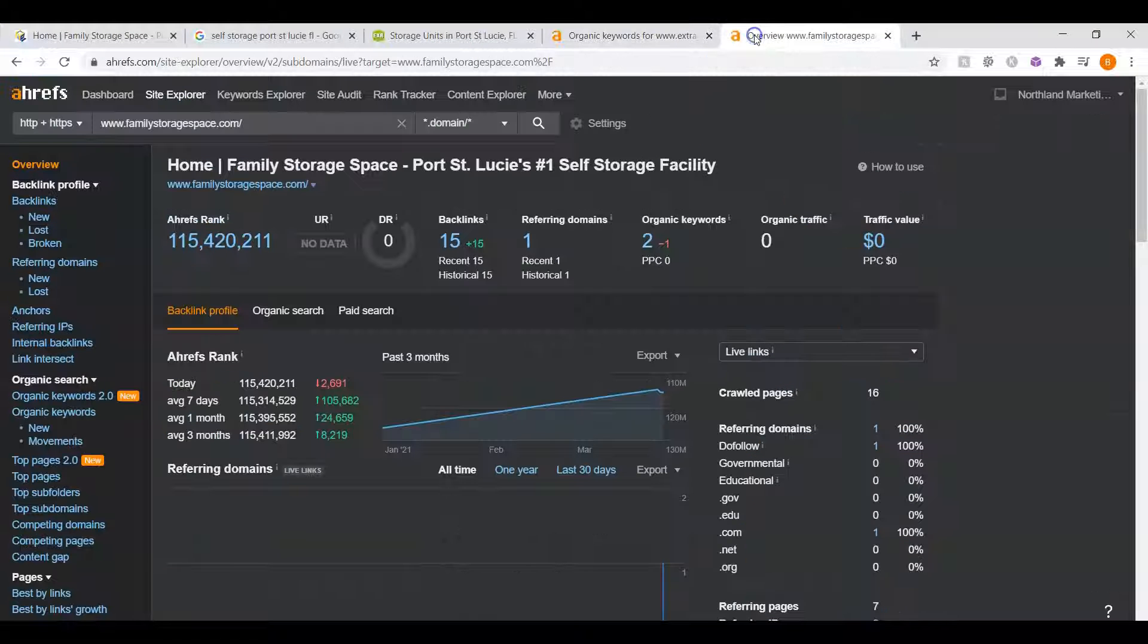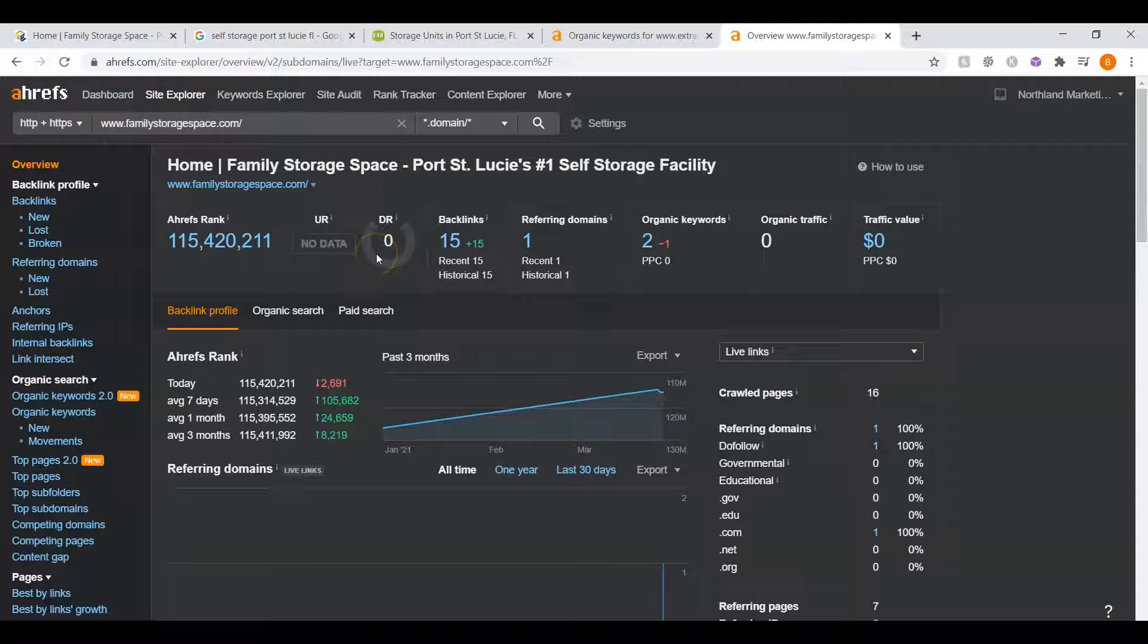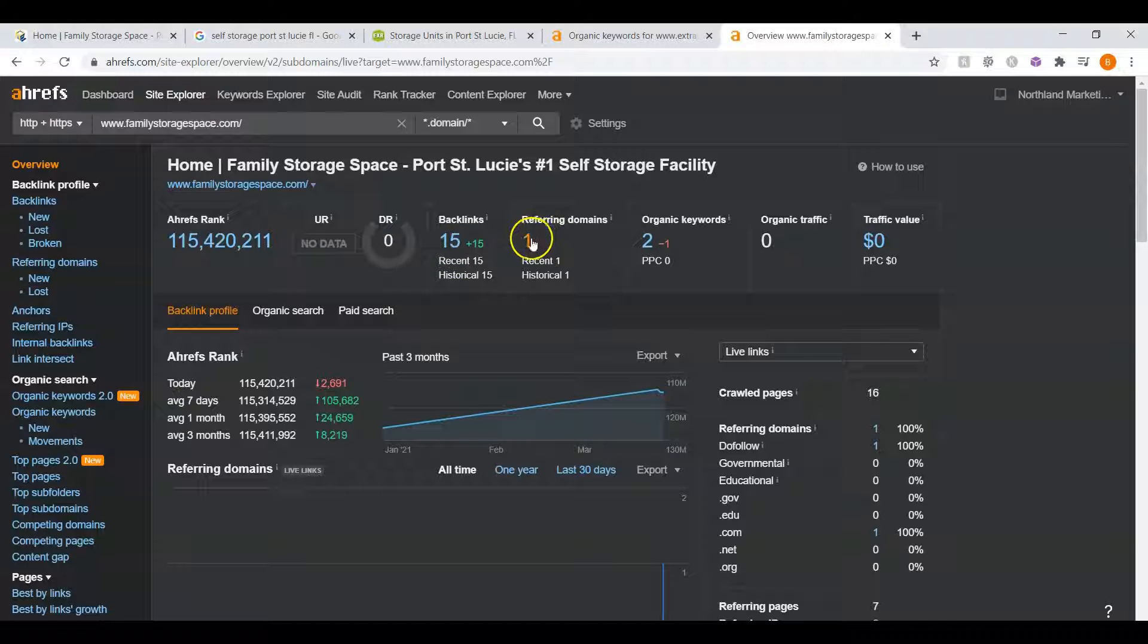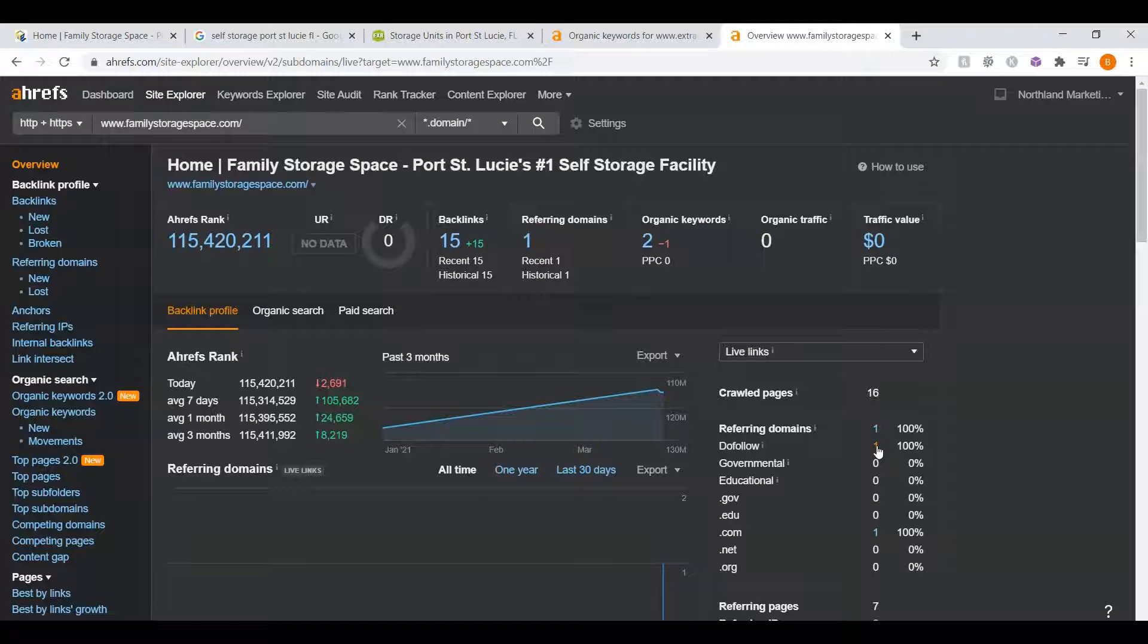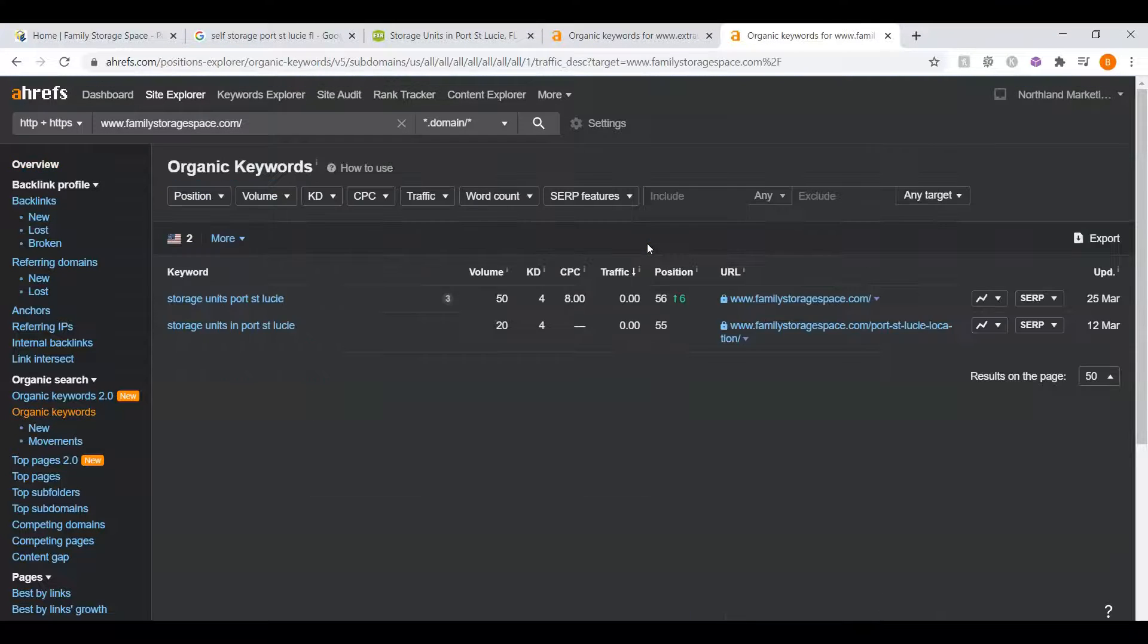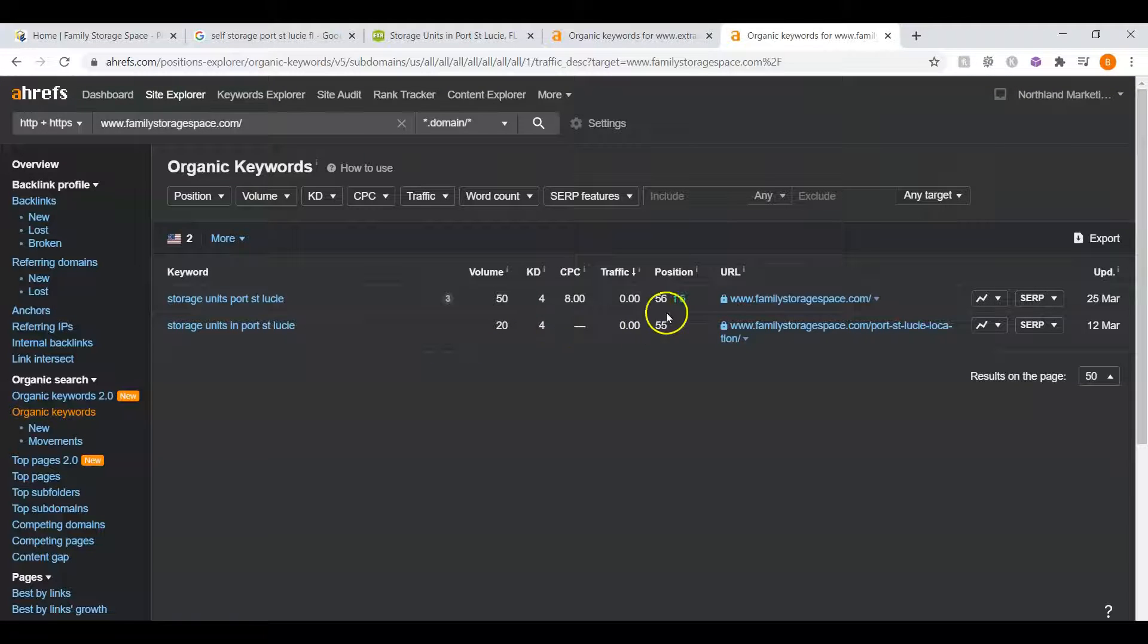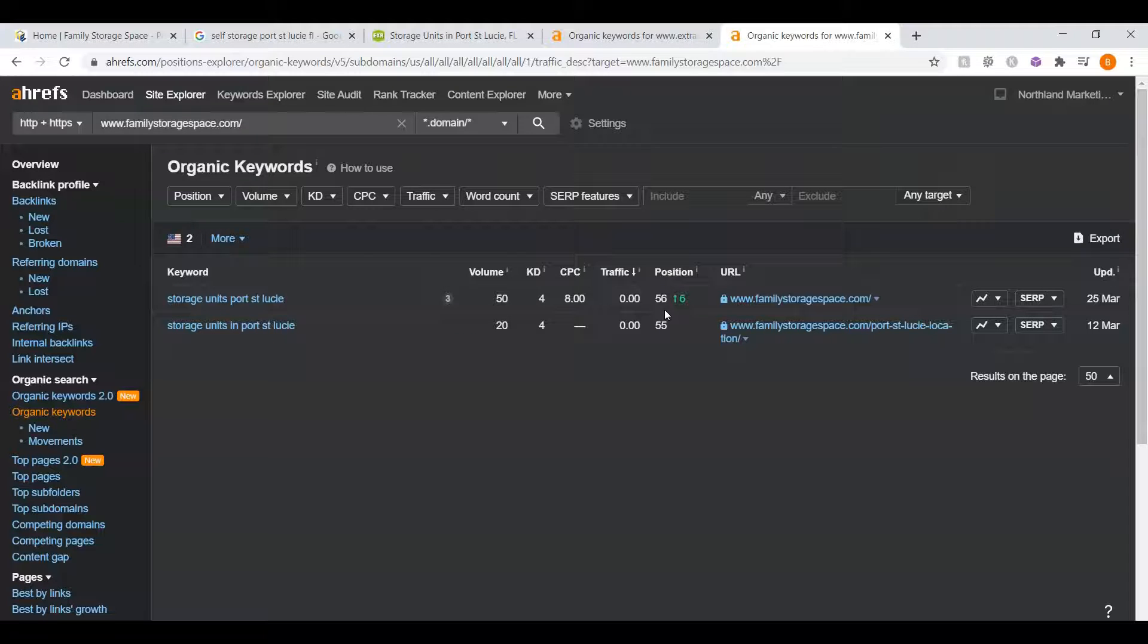When we look at your website's ratings, your UR and DR ratings are so low that they don't actually show up. You have 15 overall backlinks coming from one website. It is at least one powerful website, but you only have one website here. You have two organic keywords, and when we look at those, they are a little bit helpful, but you're on approximately the fifth page. People aren't going to be finding you within the organics.